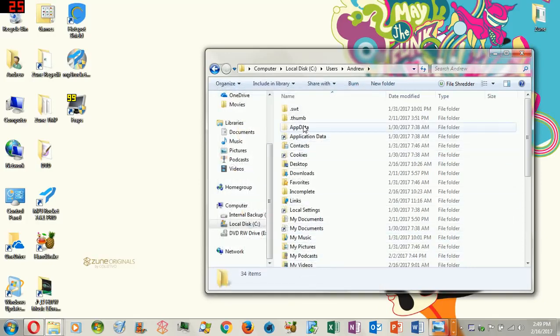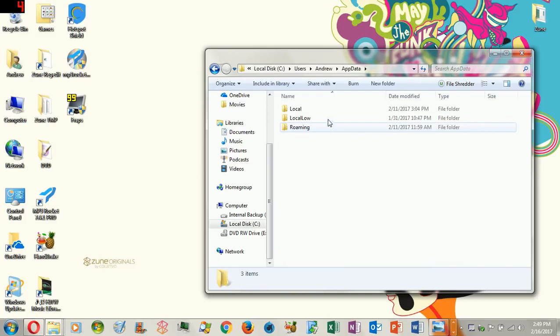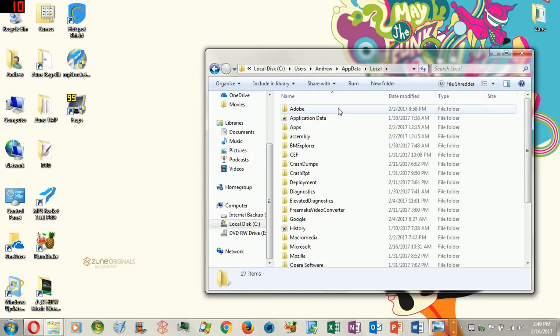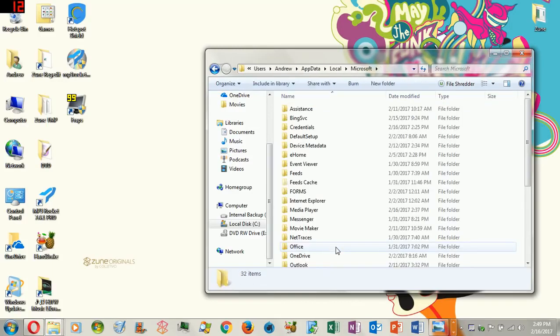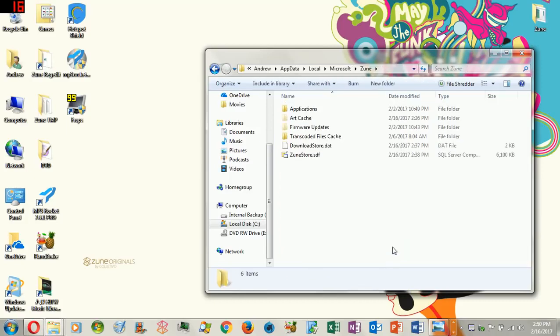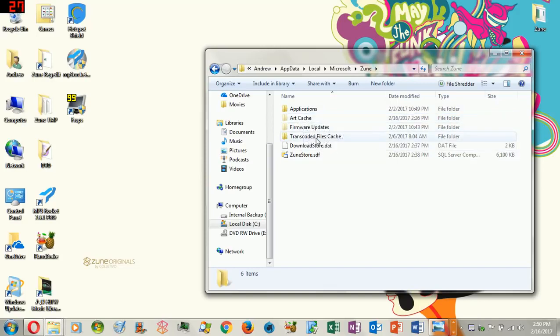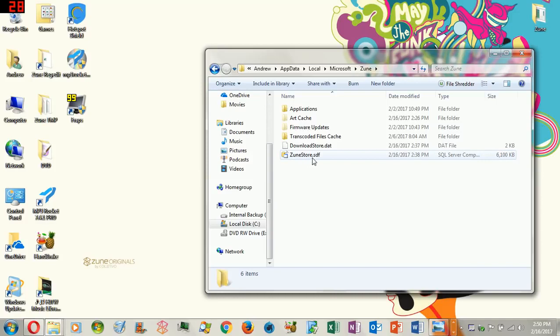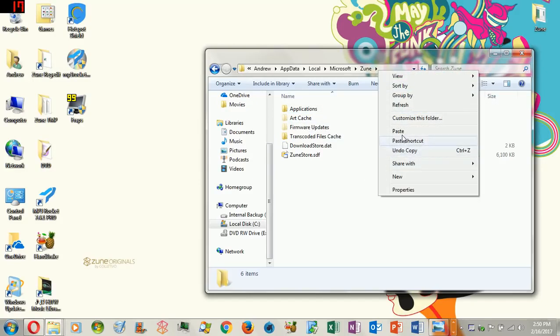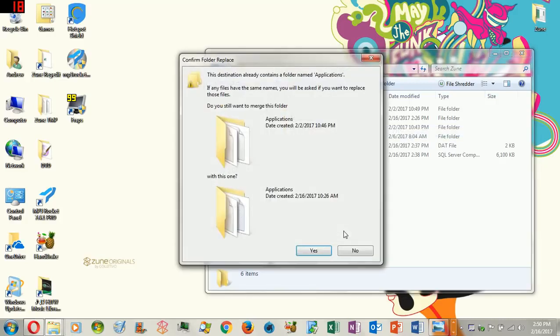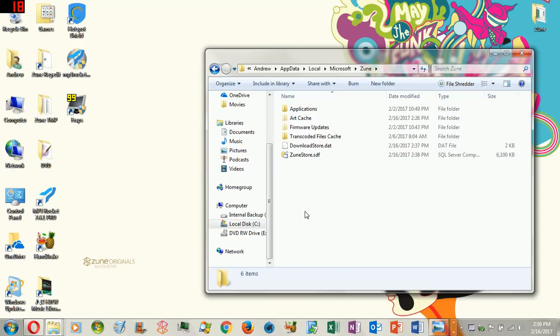Now, you're going to see a little folder called app data. Remember, it's not application data, it's app data. What you're going to do is then double click on this. Go to local. Then, what you're going to want to do is find Microsoft. Once you find Microsoft, then you're going to double click on Microsoft's folder. Scroll all the way down. And then, you should see Zune. Double click on that. Imagine that my applications folder is not here. What you're going to do is right click, click paste. For instance, because mine is already here, of course I'm not going to repaste it or merge it. It's there. That means you can now connect your Zune.